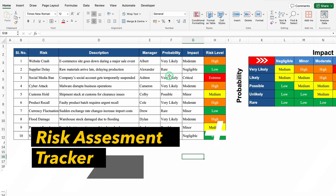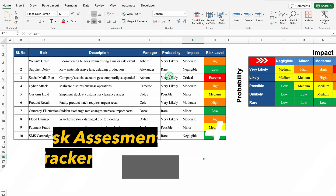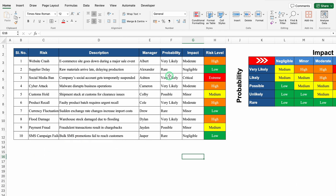This is a risk assessment tracker which I have created in Excel. Before creating the new format, let's see how it works. On the left hand side we have got our data, where we have got risk, description, manager, probability and its impact. Just after that we have got the risk level.